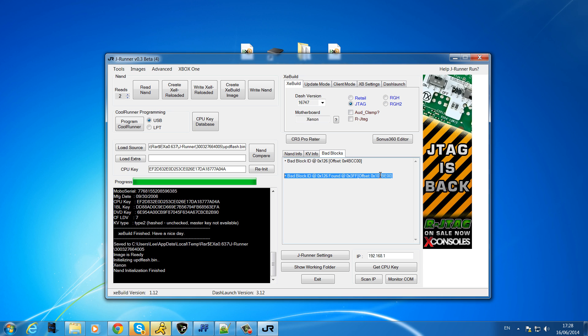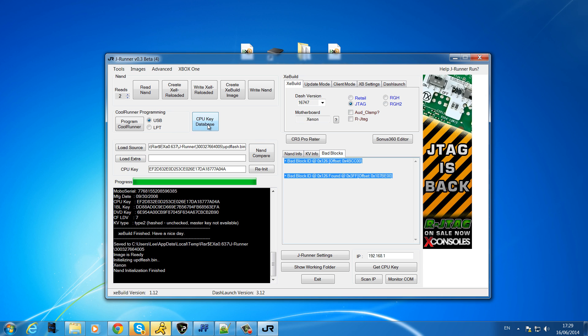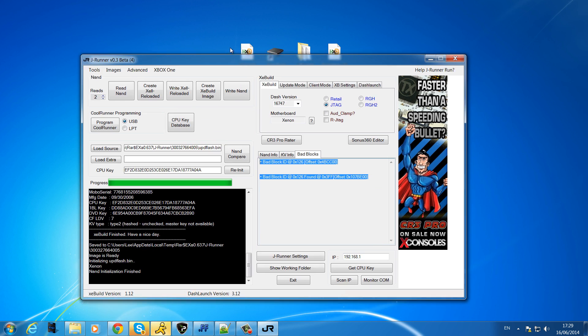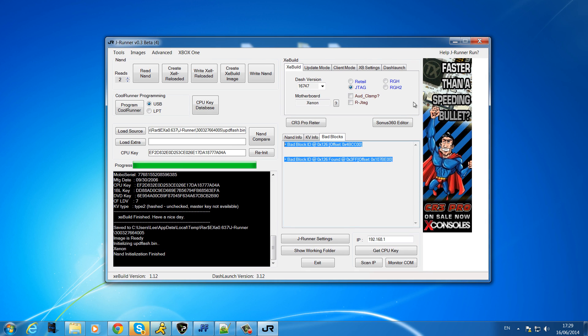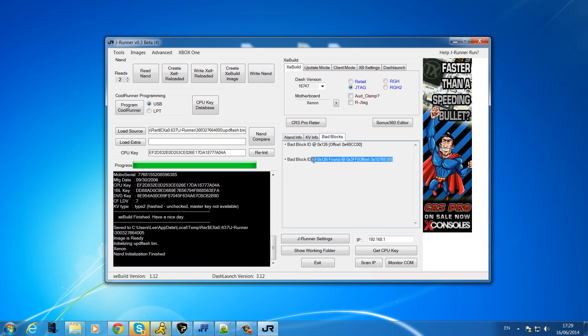Now if this doesn't fix your problem and there's still bad blocks causing you problems on the console and you're definitely sure it's bad blocks causing that problem, then the other thing you can do to completely eliminate them is to use a donor NAND.